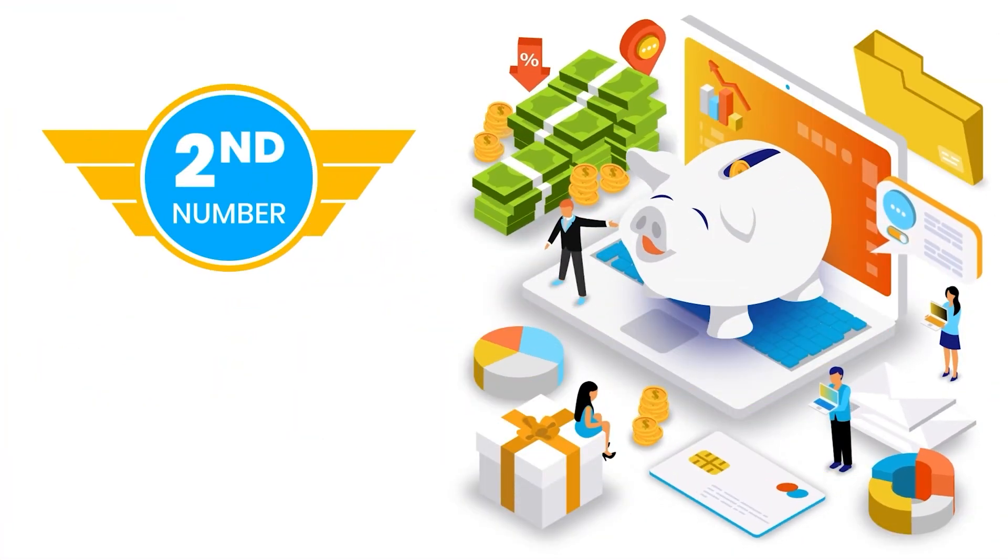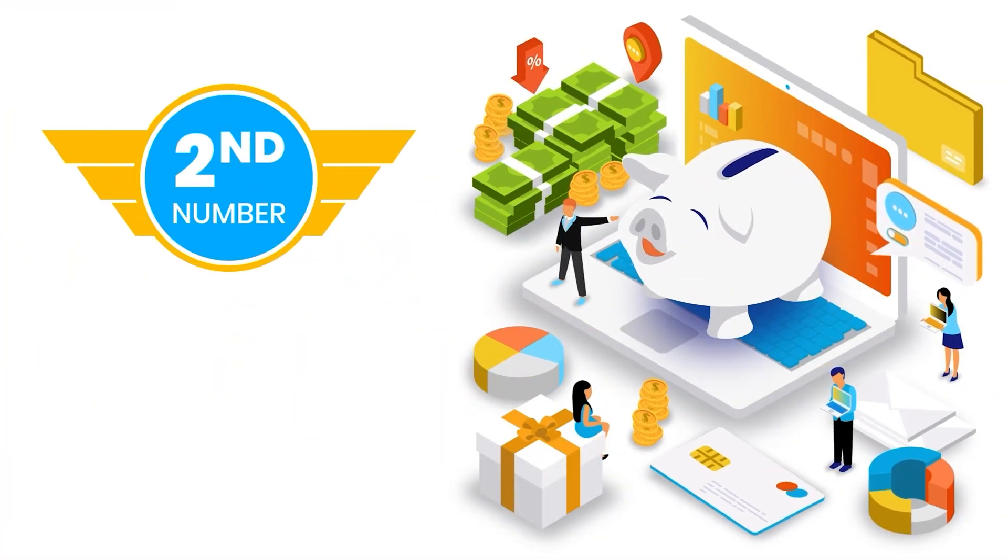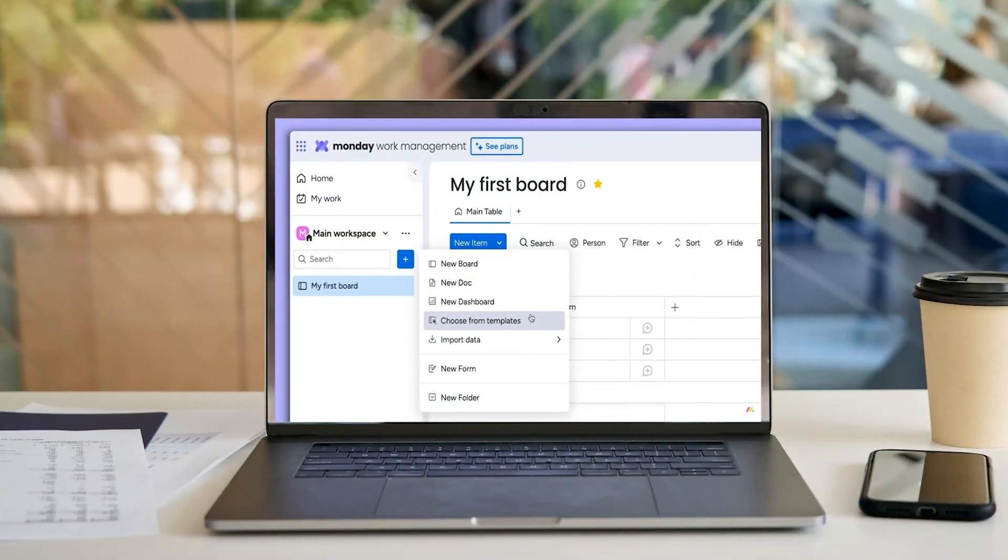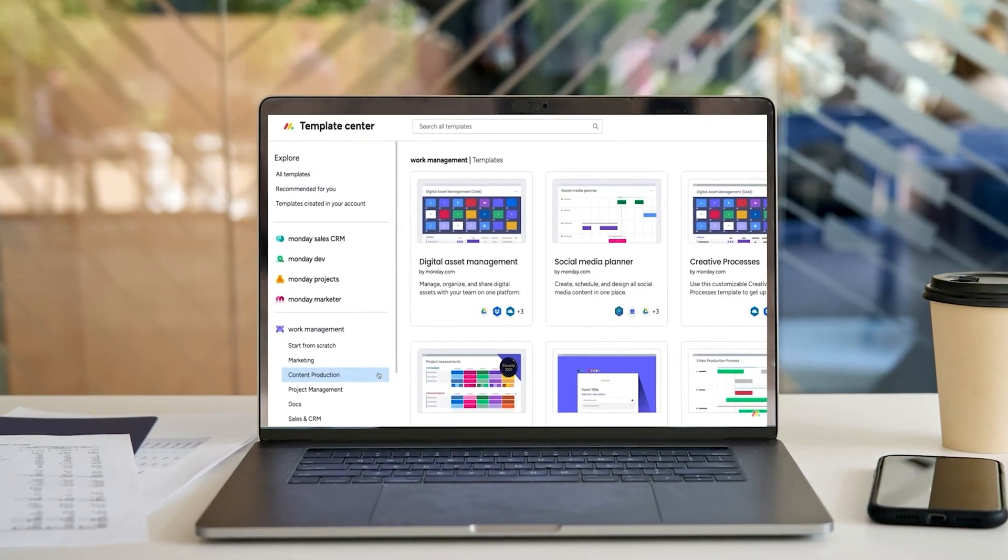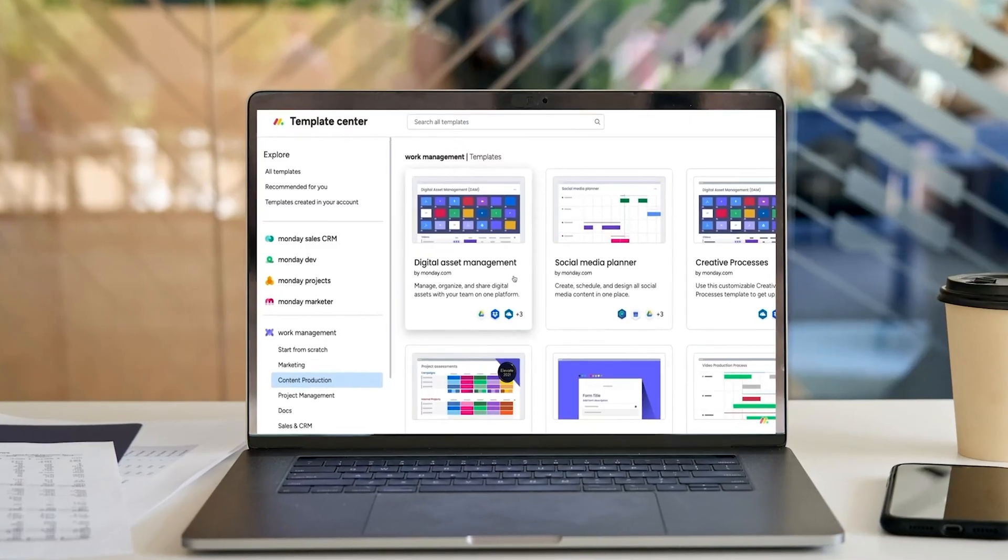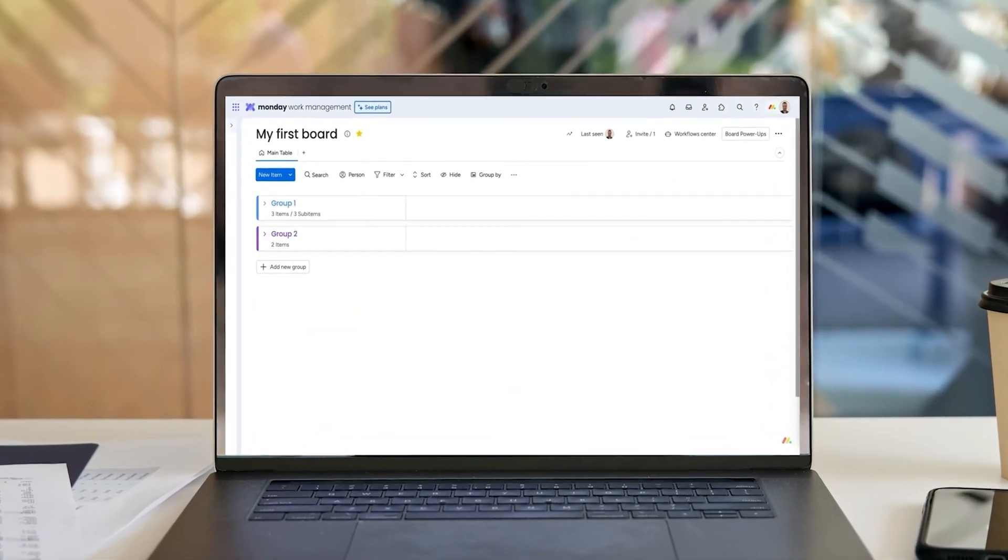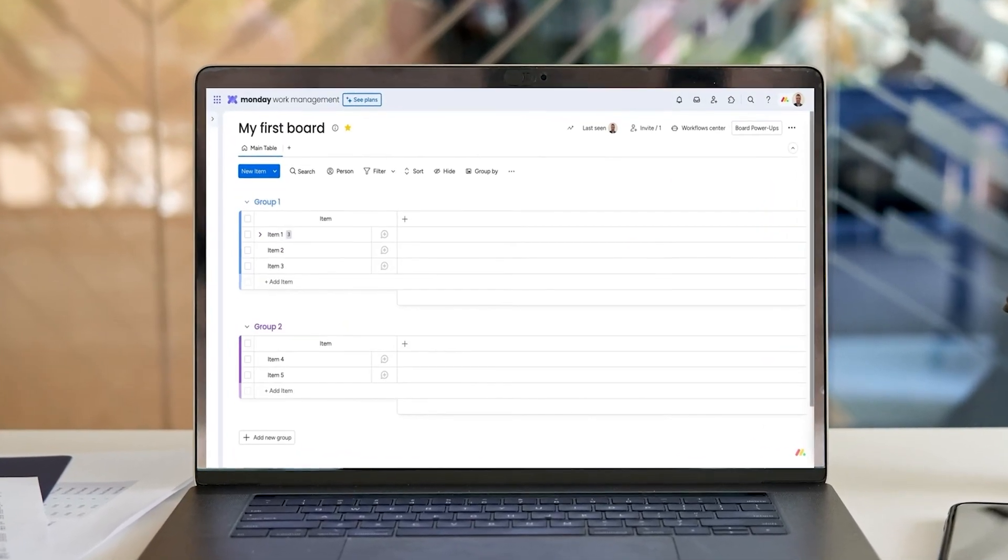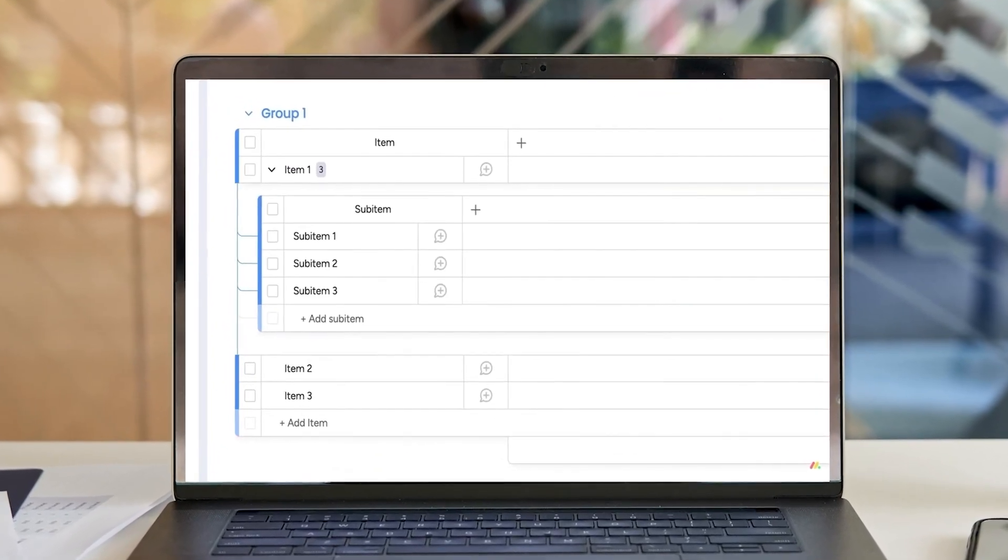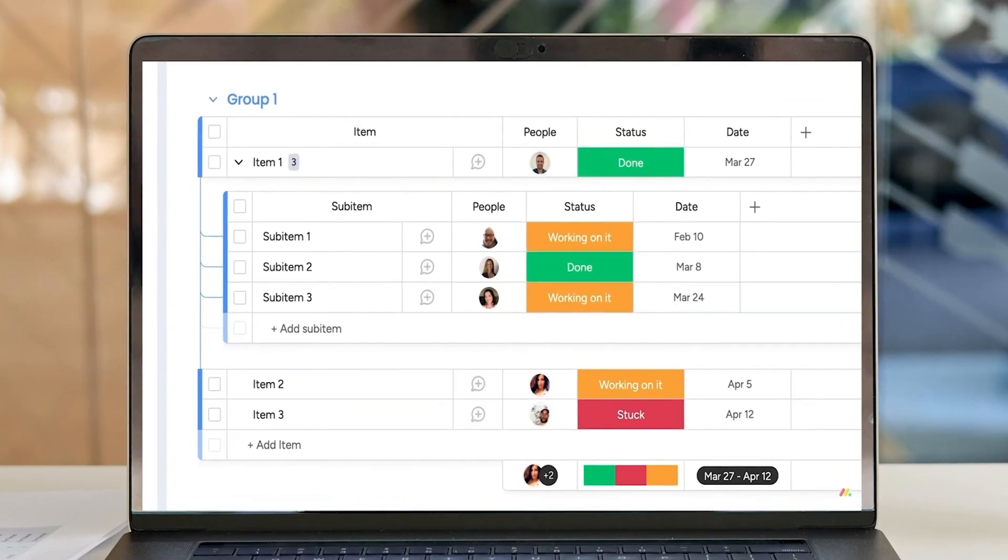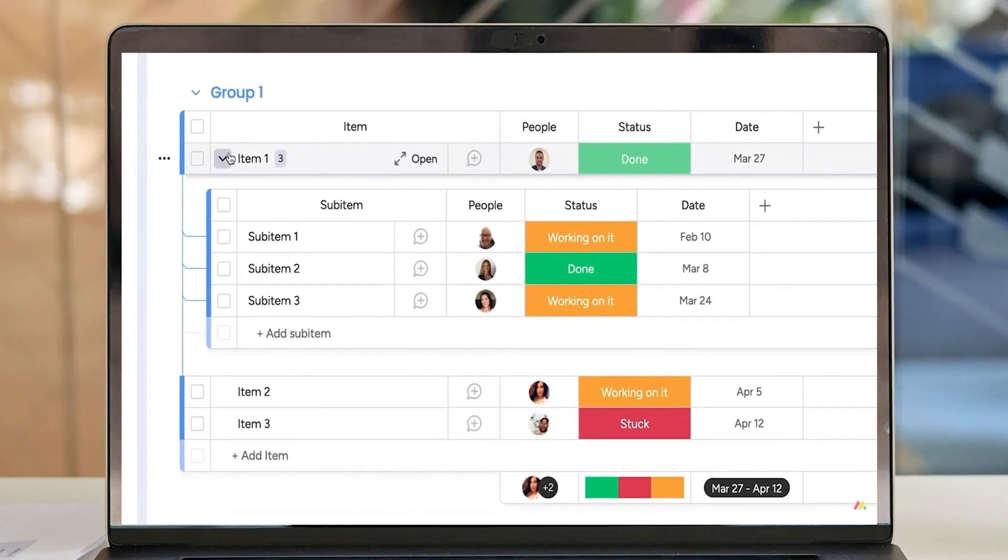Alright, coming in hot at number 2, we've got Monday.com. One thing I genuinely love about Monday.com is how quick it is to get started. You sign up, pick a template, and there are like over 200 of them, and boom, you're already halfway into managing your project.